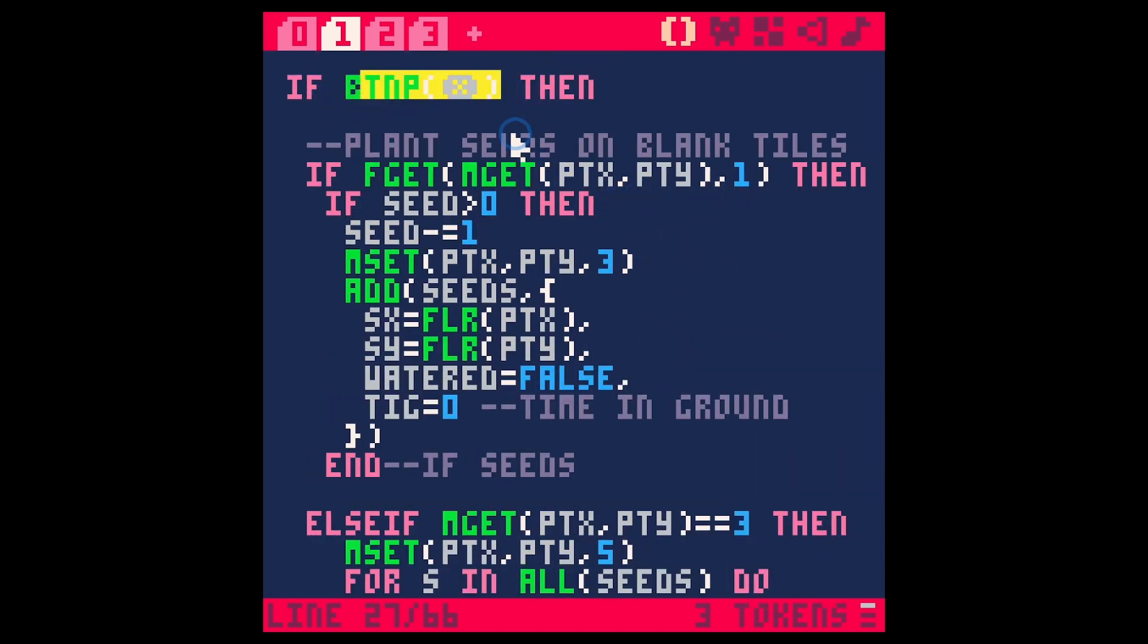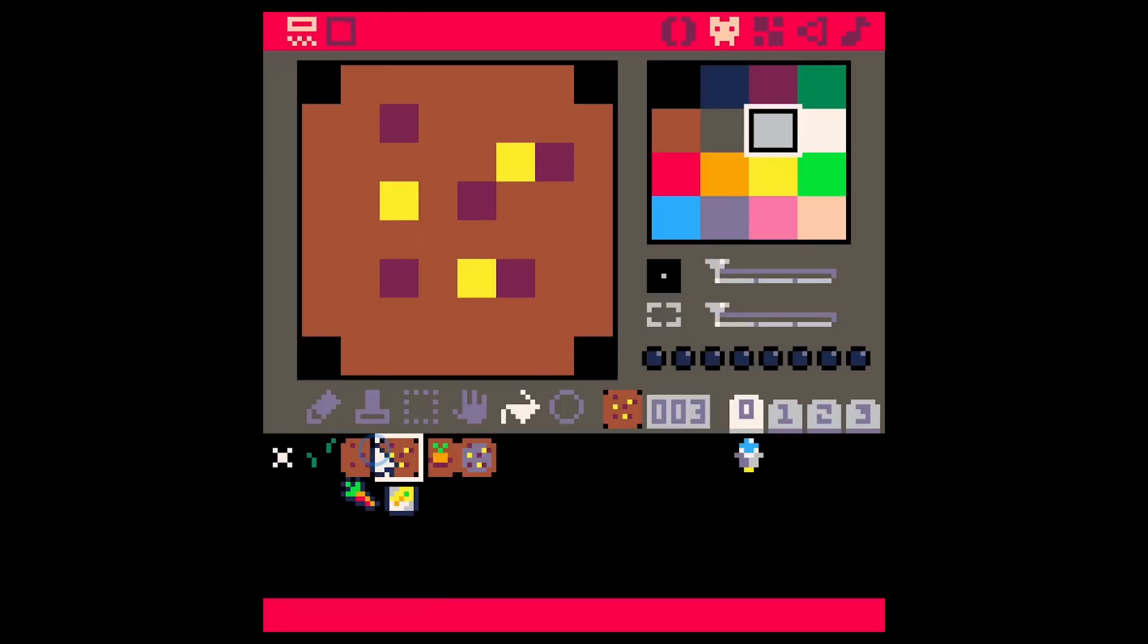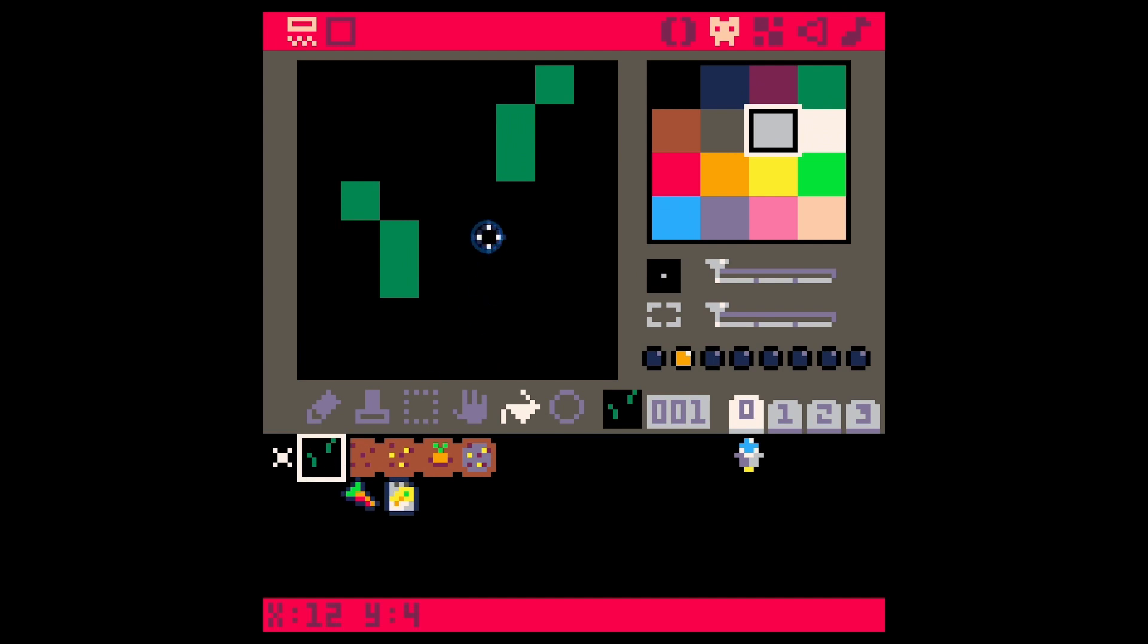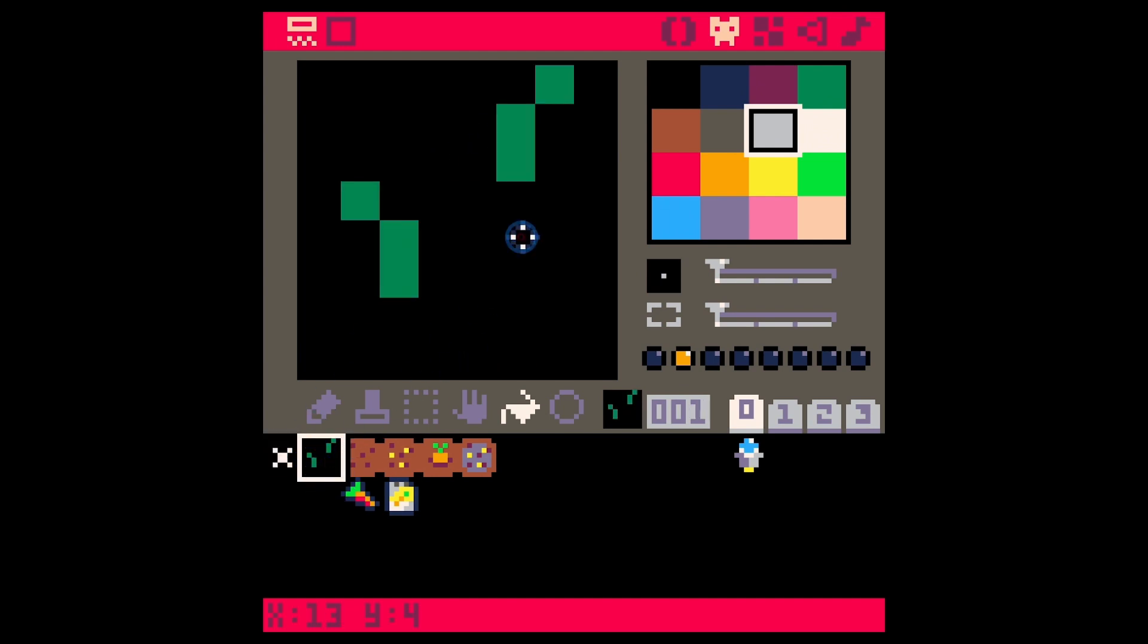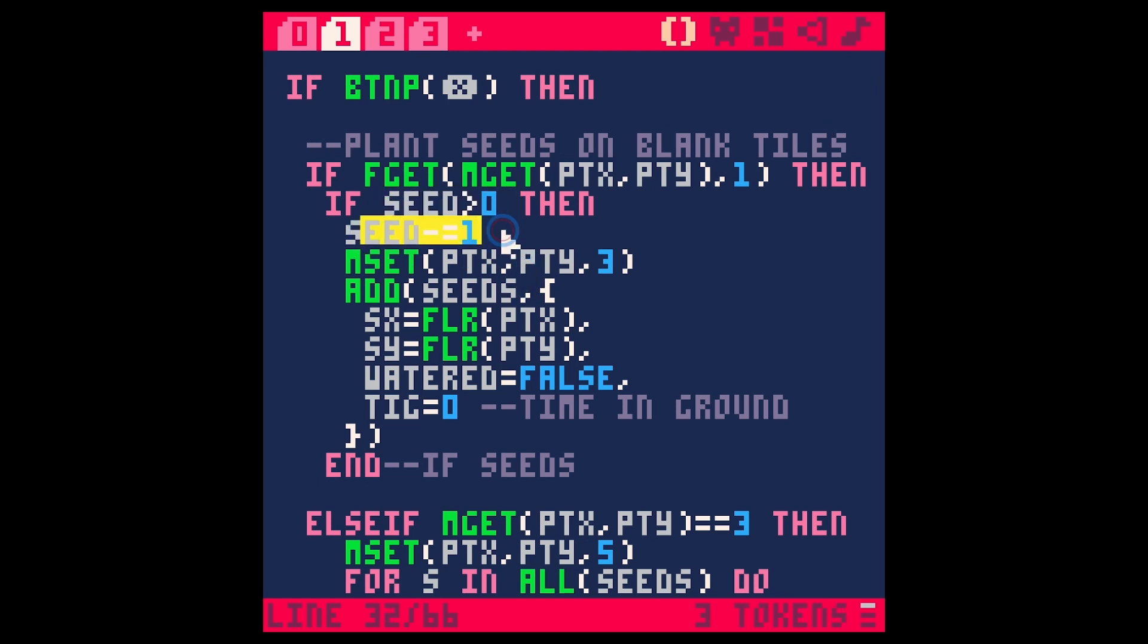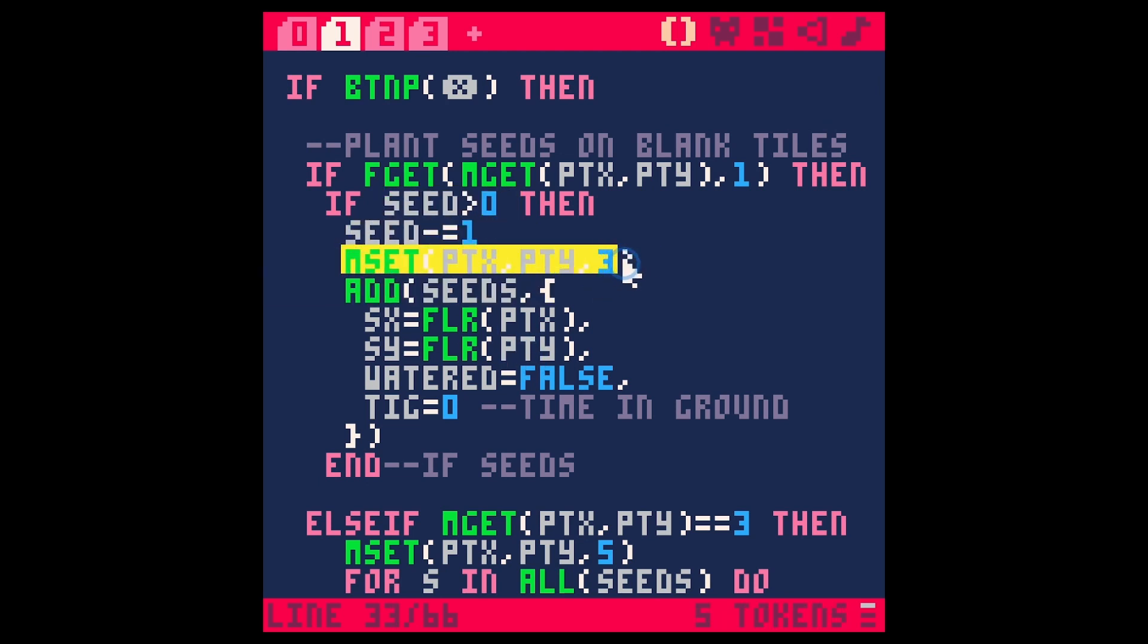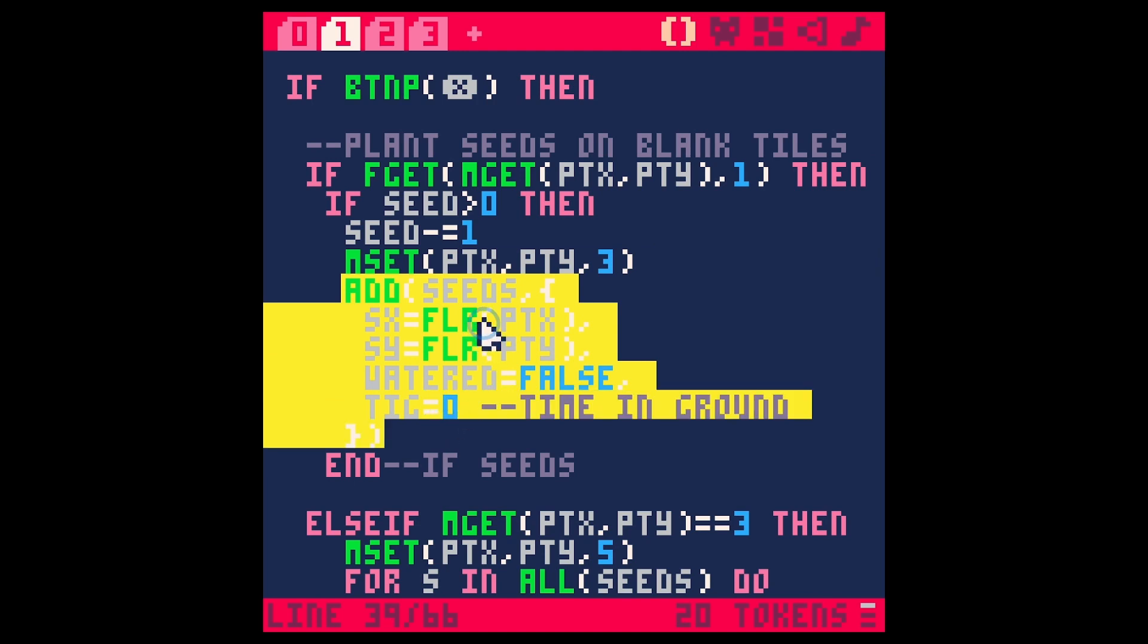If we press X one of three things is going to happen. One is it's blank ground and so it has the first flag. So that's going to be either a blank space or grass. That's flag one. And if we have seeds then we're going to take one away from our seeds. We're going to set the tile to be sprite three and then we're going to add seeds to our array of seeds.